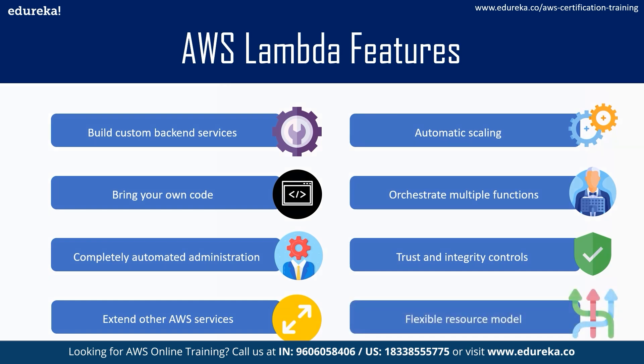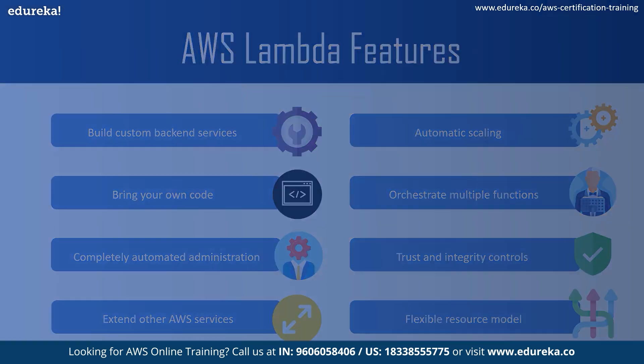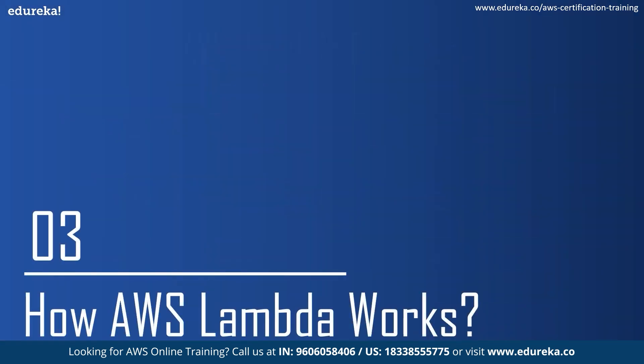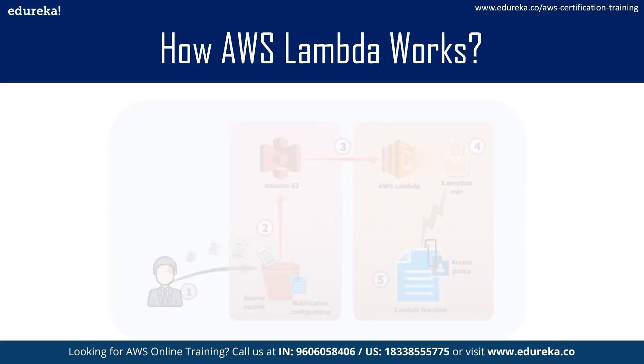And finally, let's talk about Lambda's flexible resource model. Well, you can choose the amount of memory you want to allocate to your functions, and AWS Lambda allocates proportional CPU power, network bandwidth, and disk input/output.